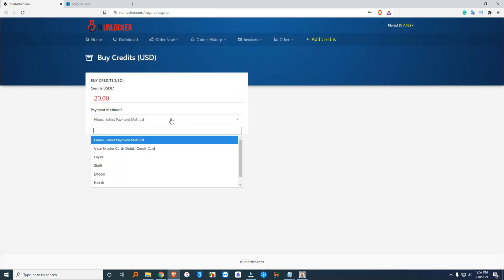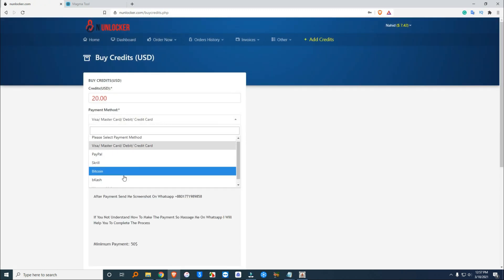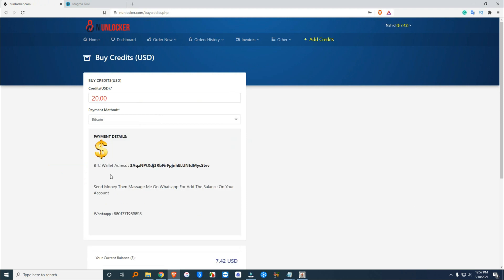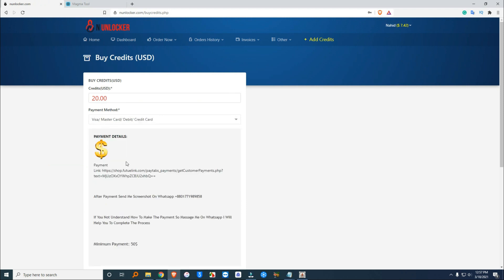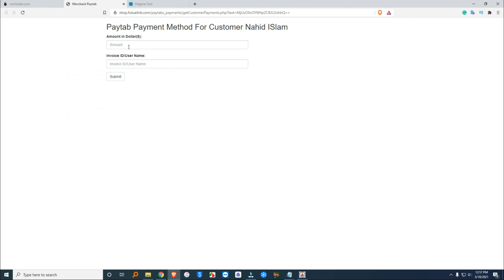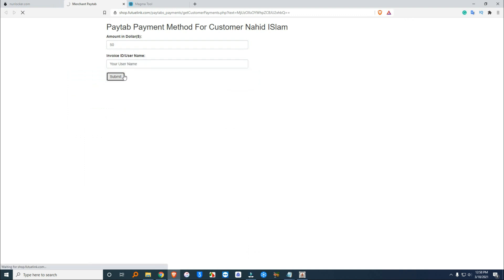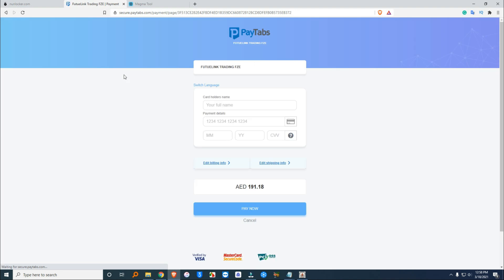First, you have to deposit money on your anunlocker account. To recharge the amount, click the add money option. Then you can pay with BTC, Visa, MasterCard, debit card, or credit card. You can also pay via PayPal. After payment, message me on WhatsApp and send me a screenshot.